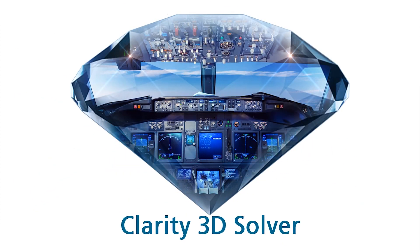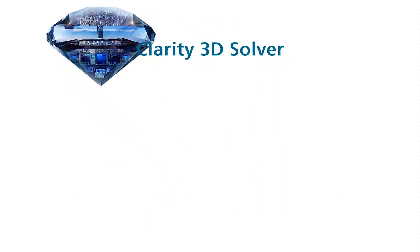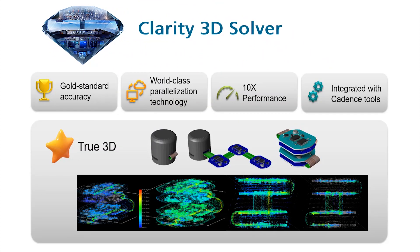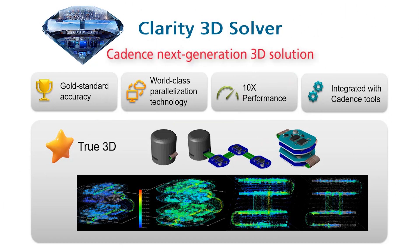Clarity 3D Solver is a full 3D field solver equipped with cutting-edge parallel processing technology. Clarity enables distributed computing using cloud or on-premises machines for large-scale model analysis. So you can do very accurate analysis without degenerating models.